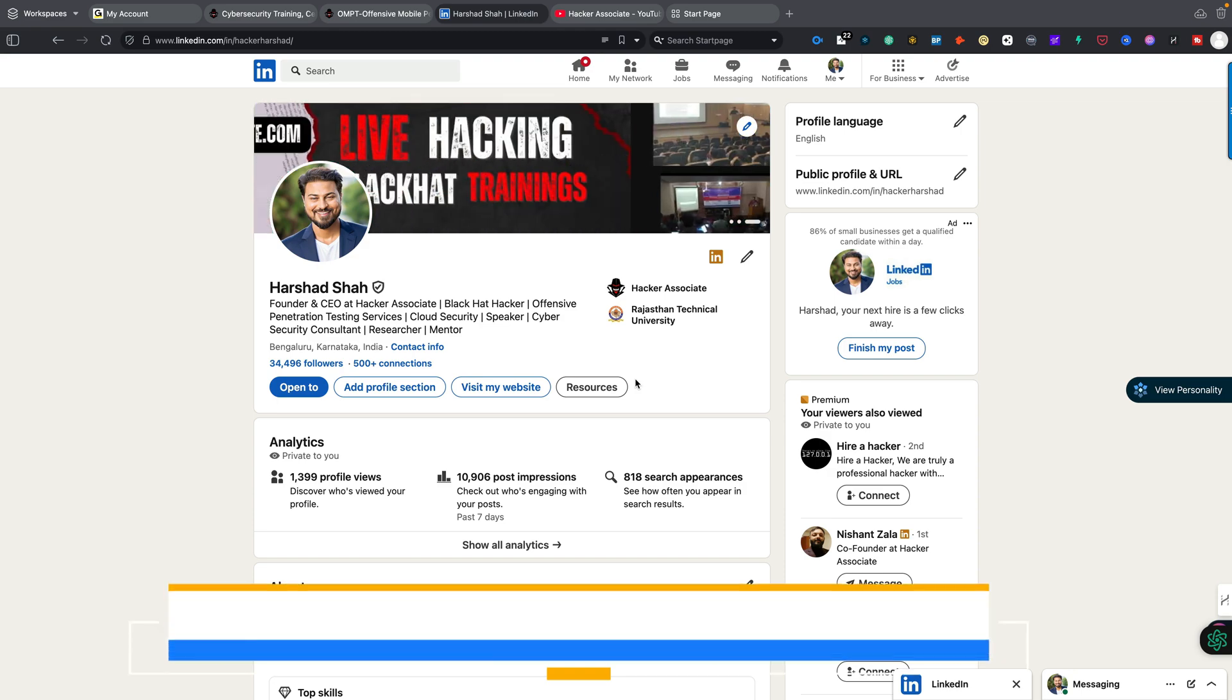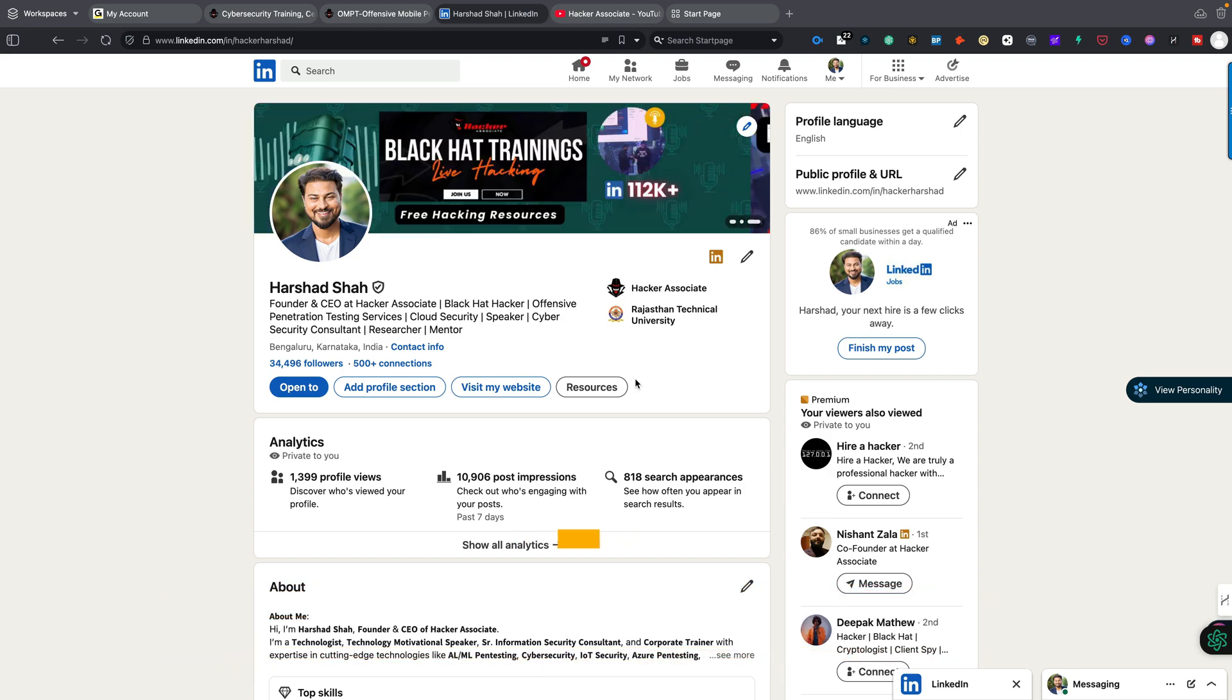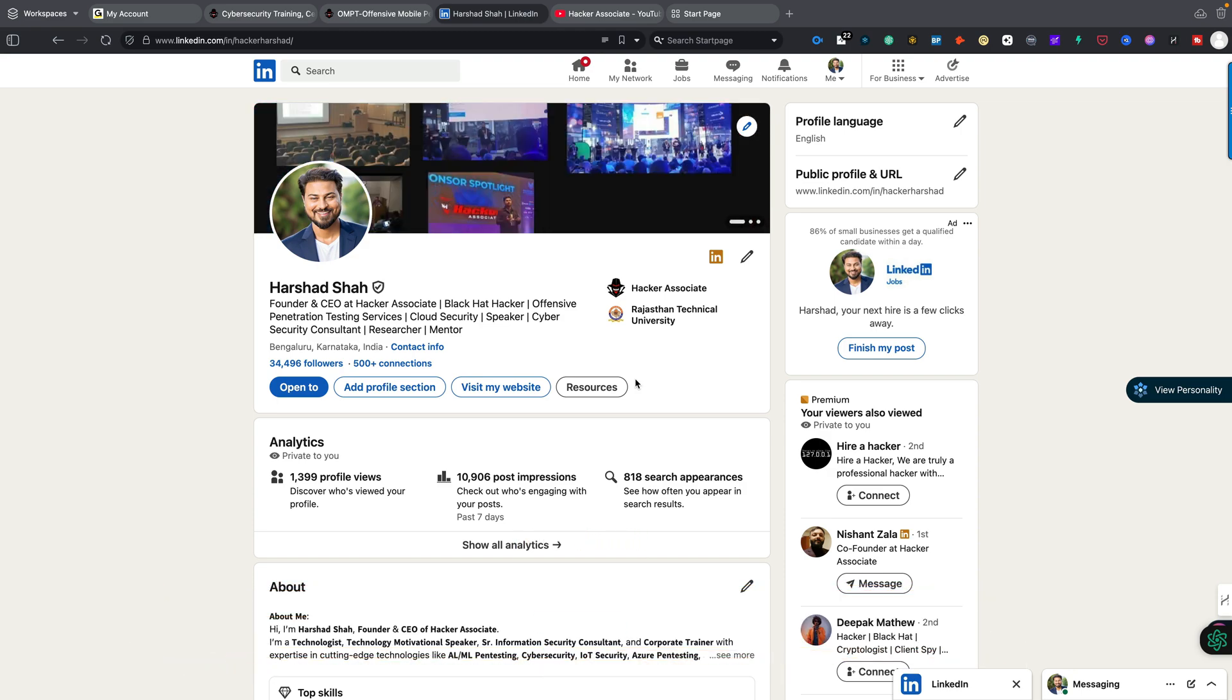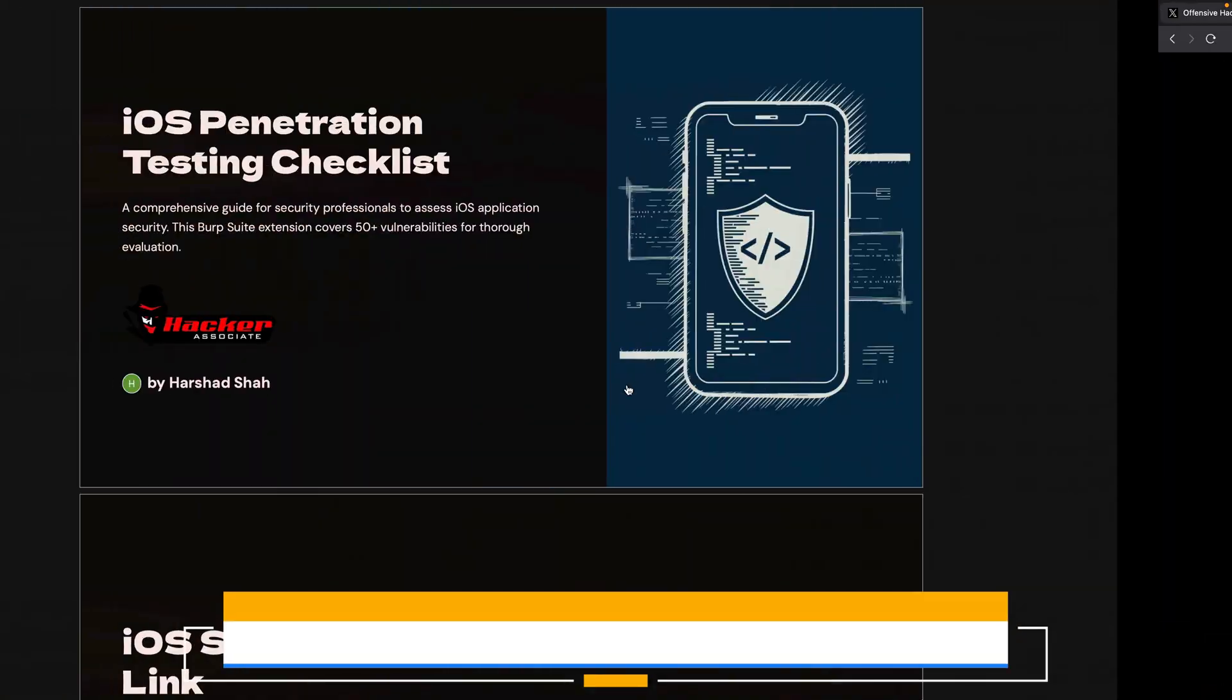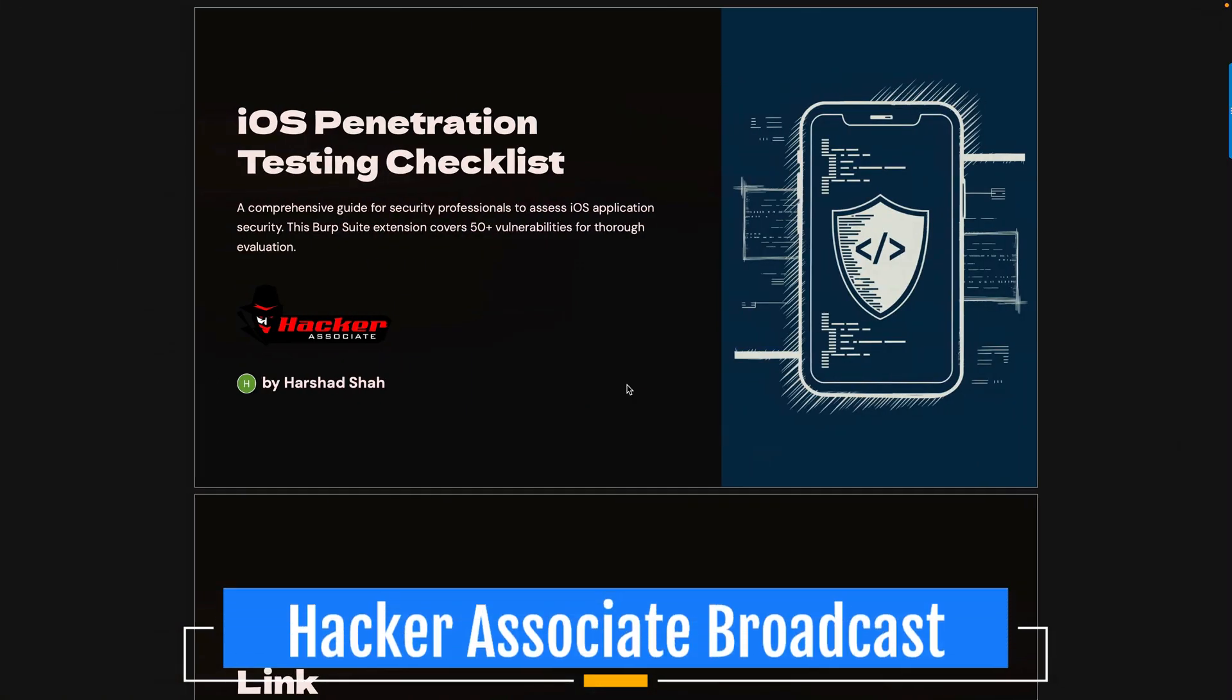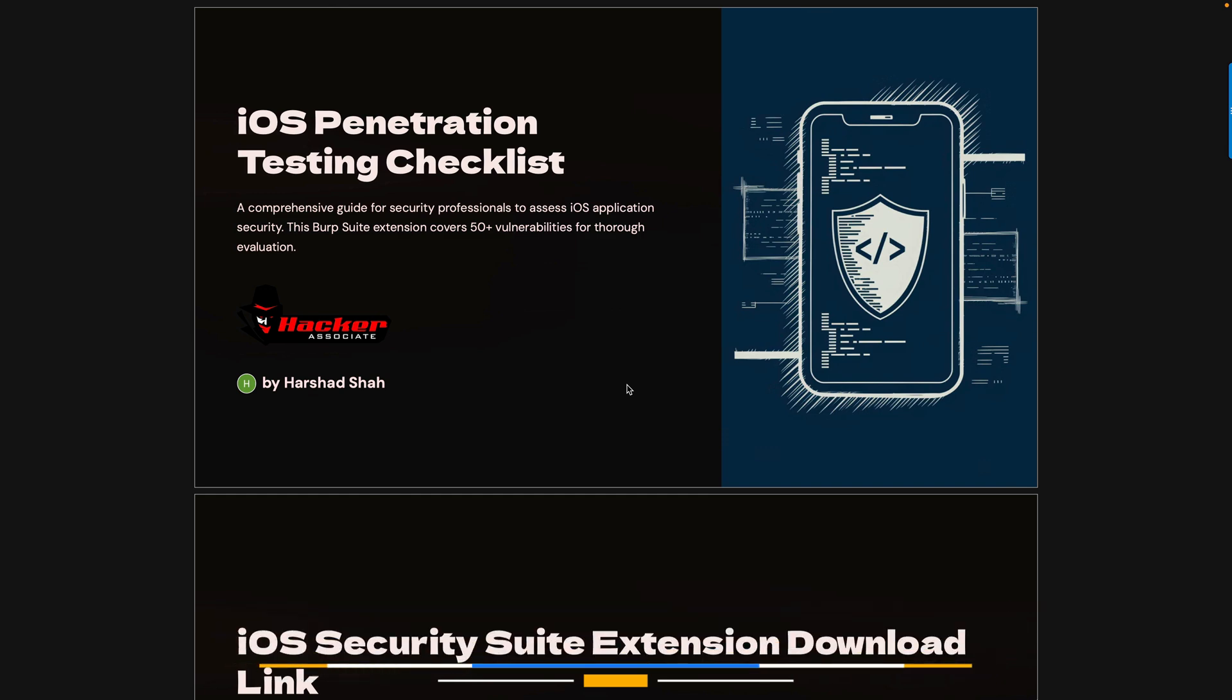Hey, hello everyone, welcome to the Hacker Show and you are watching Hacker Associate Broadcast. Today we will talk about iOS Penetration Testing Checklist - when we go for iOS penetration testing, what we should check in a particular application. That's exactly what we are going to focus on today.